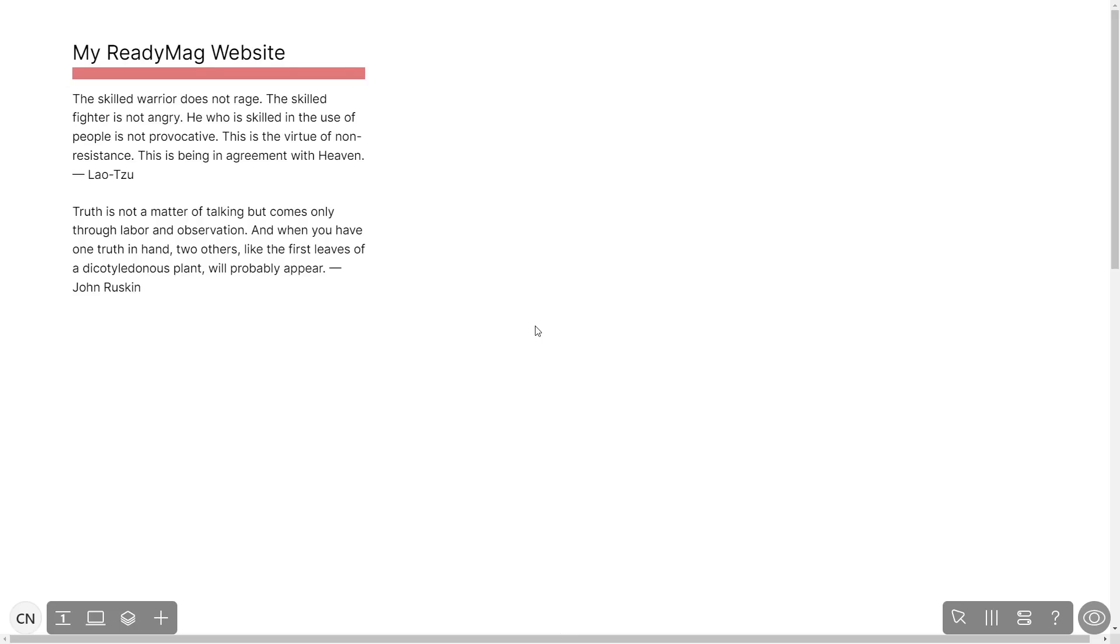Now let's head to the ReadyMag editor. Please note, the widget's content will only show on the published website and only if you have a ReadyMag Premium account.